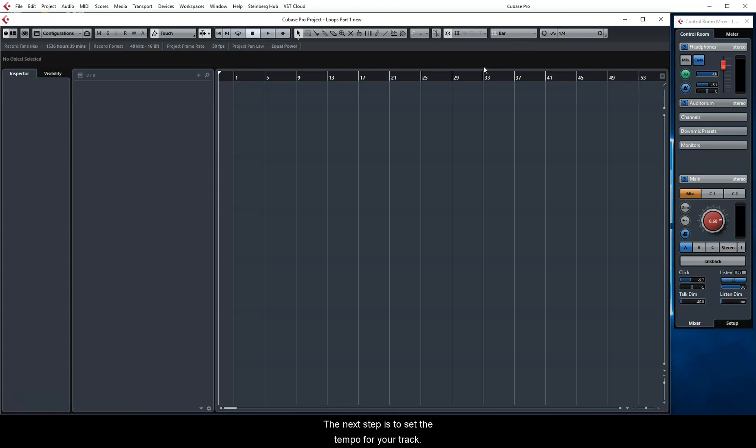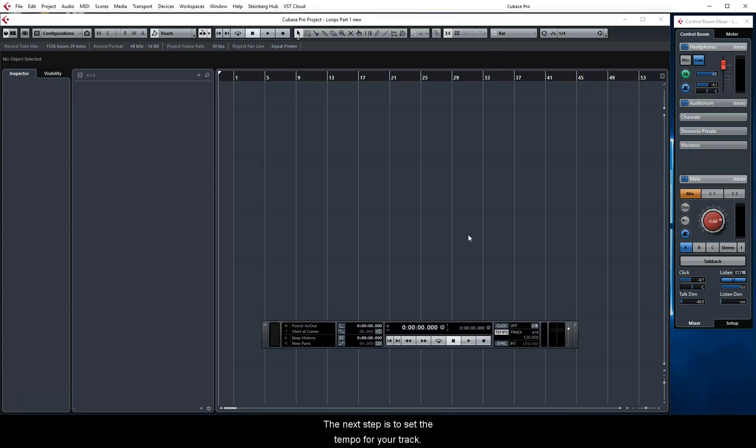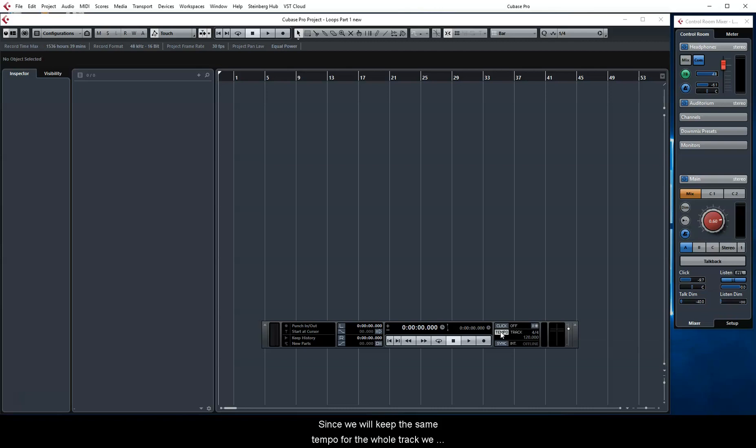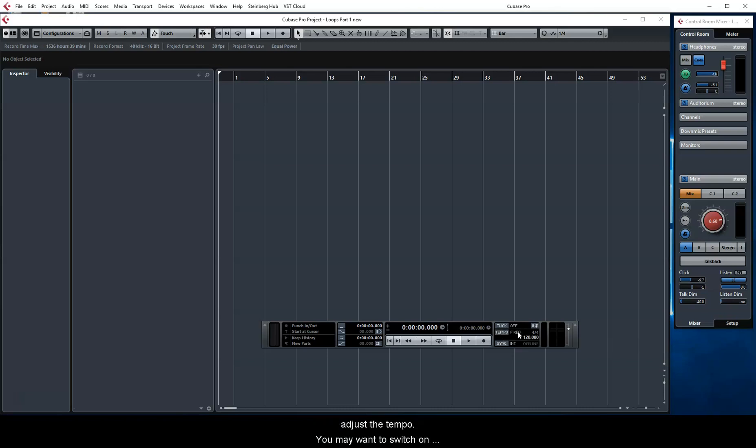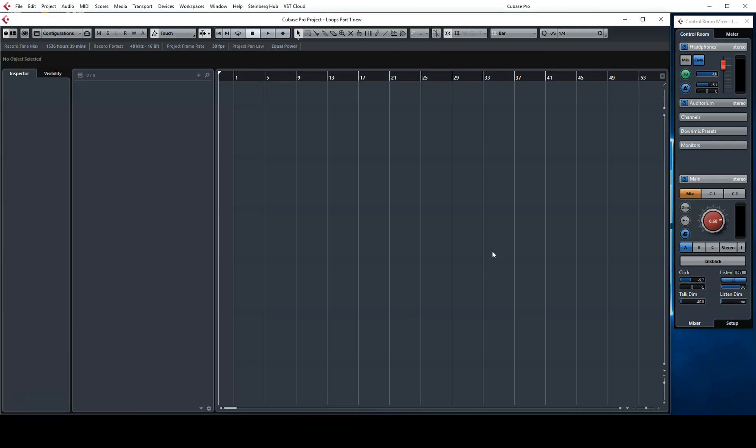The next step is to set the tempo for your track. Since we will keep the same tempo for the whole track, we can change the tempo in the transport to Fixed and then adjust the tempo. You may want to switch on the click and press play to hear the tempo. If the transport bar has disappeared, F2 will bring it back.